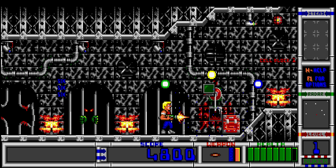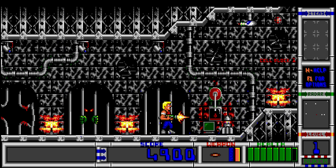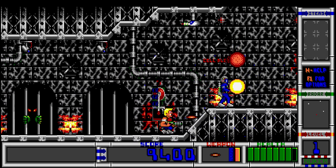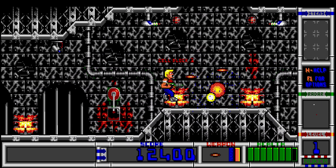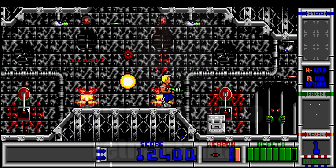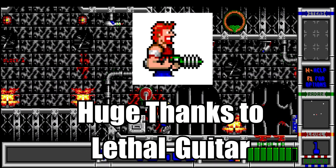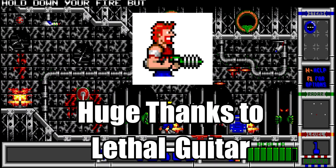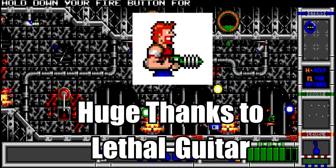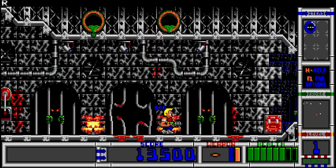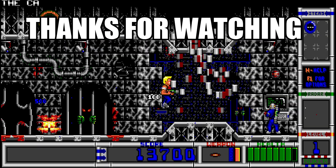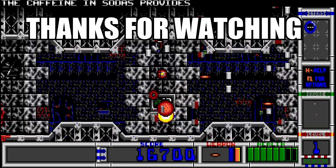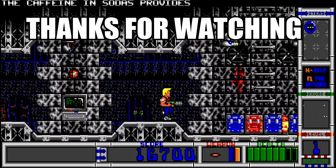And there you have it! I hope this tutorial helped you on how to play Duke 2 on modern systems, and a huge thanks to Lethal Guitar for the creation of this port. Thank you so much, and if you liked this video, make sure you hit the like button for more content. That's all, folks — see you next time!